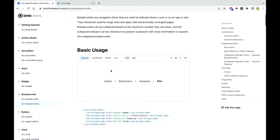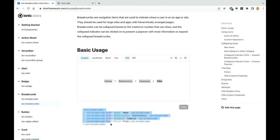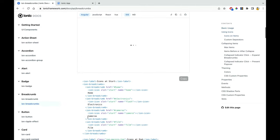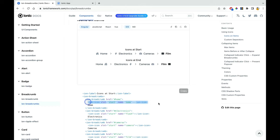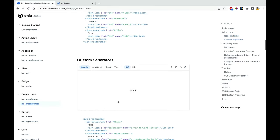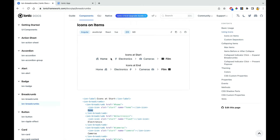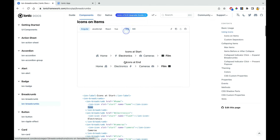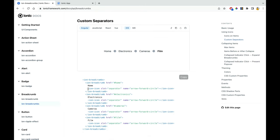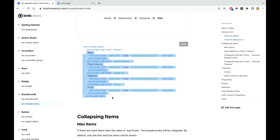Ion breadcrumbs look like navigation links at the top — clicking redirects to different places using href. This is useful in website views. Within ion-breadcrumbs, you pass each ion-breadcrumb and work with it. You can pass an icon alongside the breadcrumb name, and you can customize the separator — on iOS it's an arrow, on Android it's a slash. You pass slot='separator' to customize it.